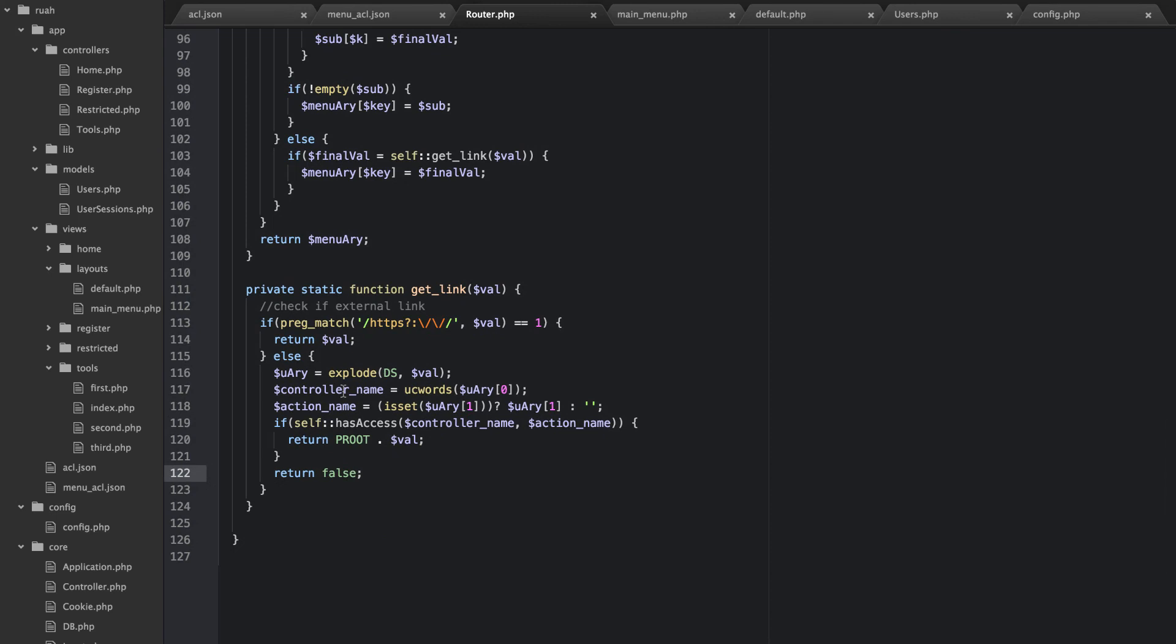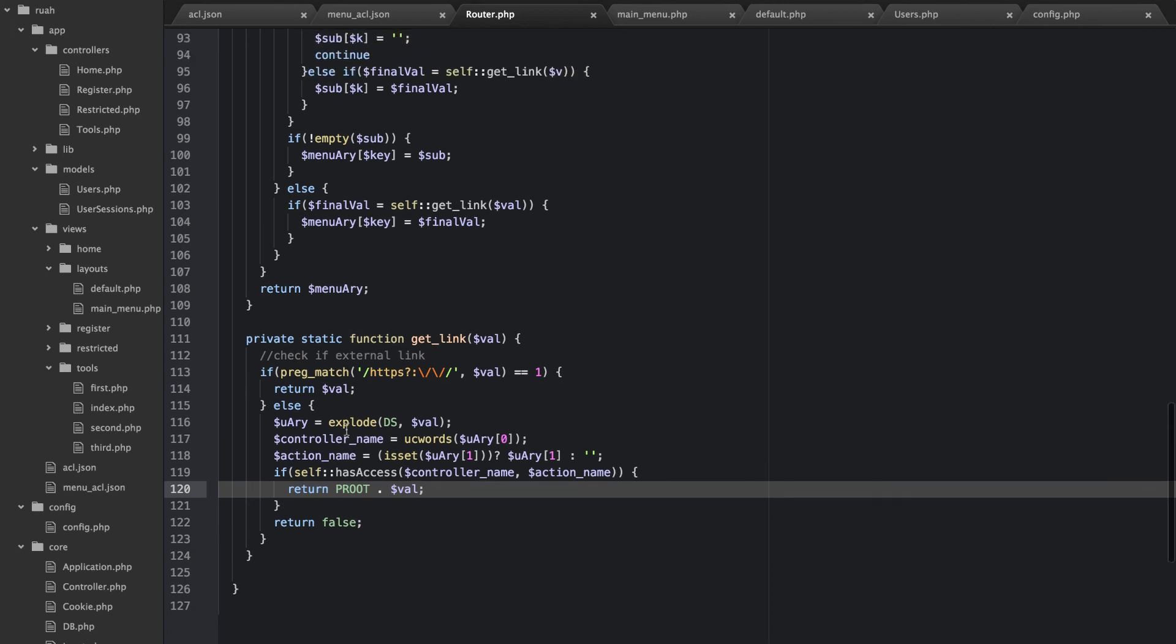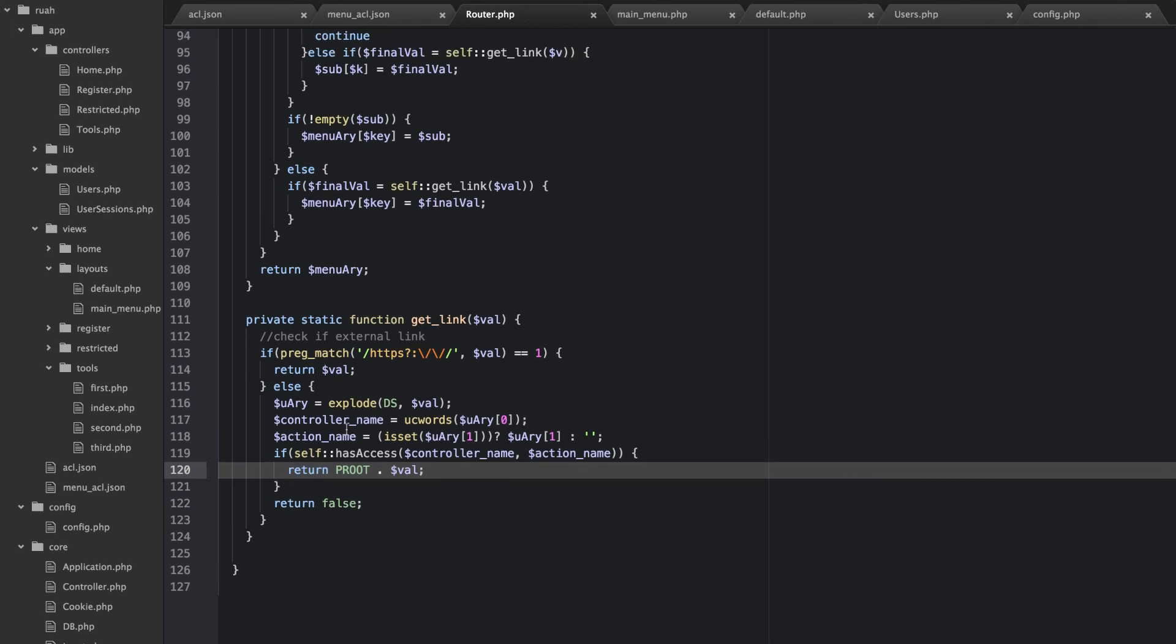So that gets the link. It will return the link if it's an external link, it will return the link if they have access to it. Otherwise it's not going to return it. What that's going to do is allow us to have items in our menu that don't show up if they don't have access to see them basically.